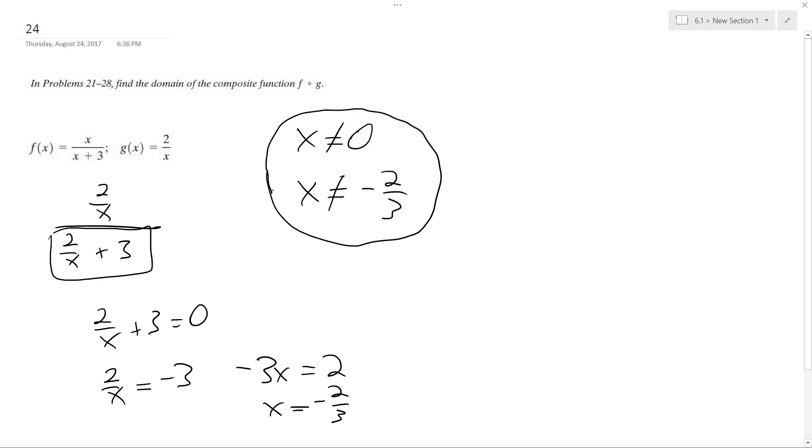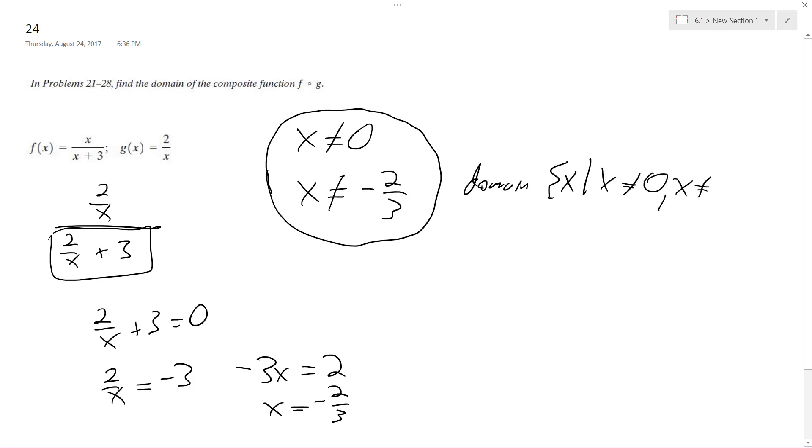Everything else is a solution. So domain, you could write it like this: x cannot equal 0, x cannot equal negative 4.